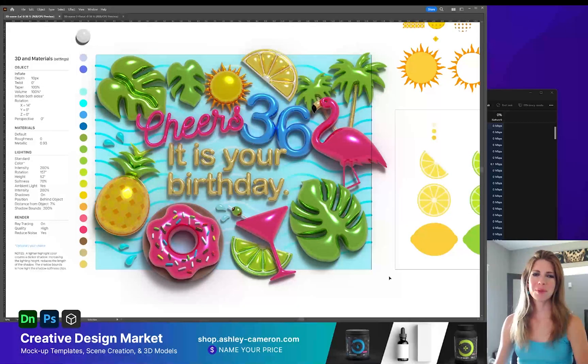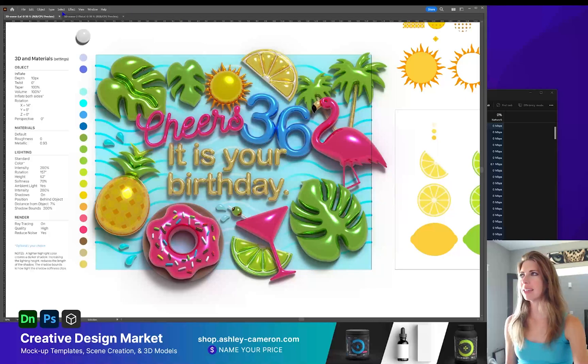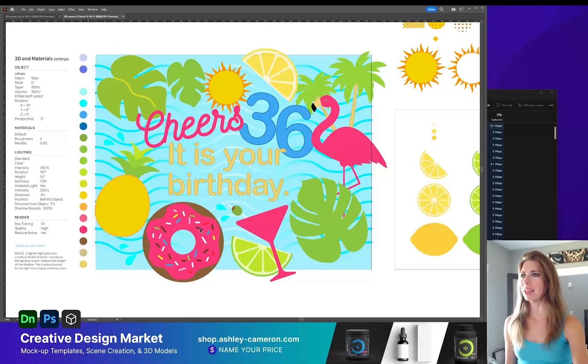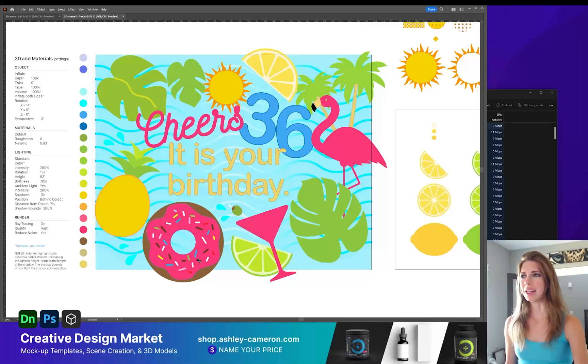Hi designers! Welcome to my channel. In this video I'm going to be showing you how to create this 3D scene and I think you'll be pleasantly surprised that it's easier than you think.